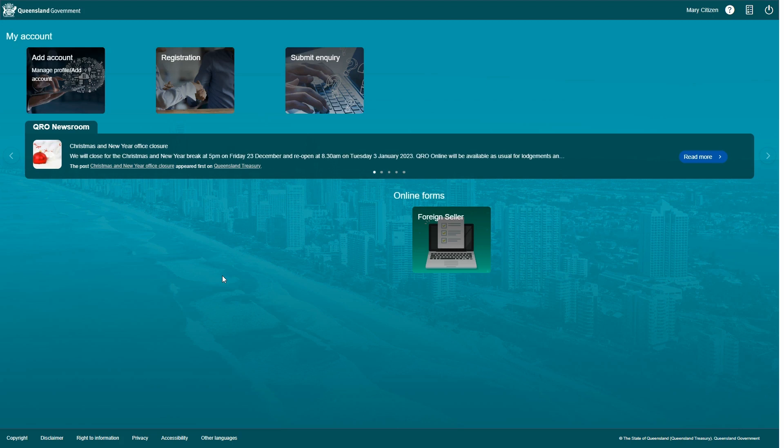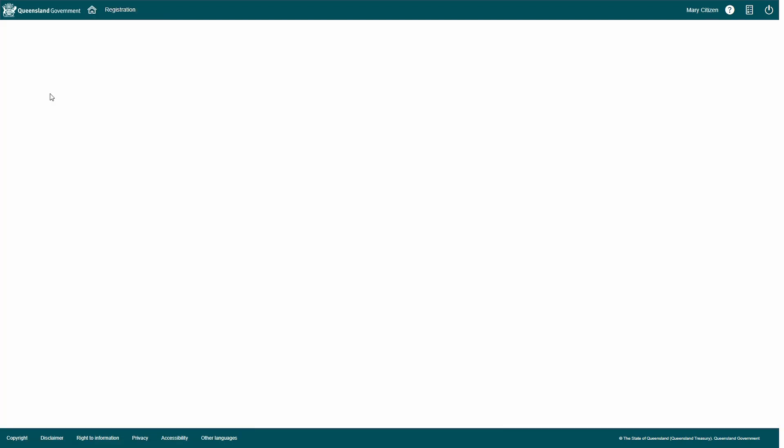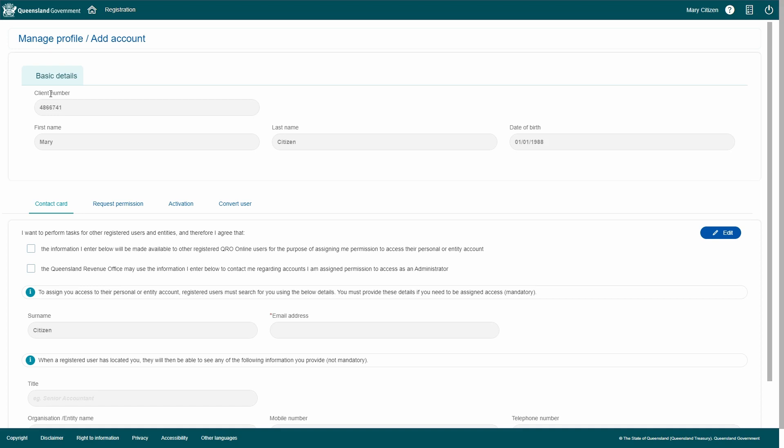To create your contact card, go to the home screen and select Add Account. Underneath your basic details, you'll see the contact card tab. Click Edit.